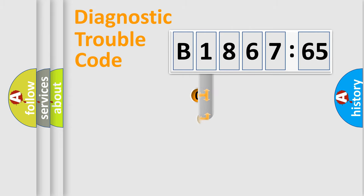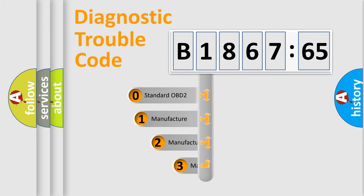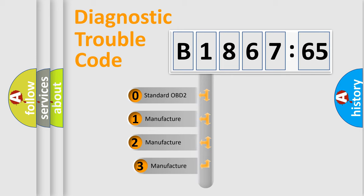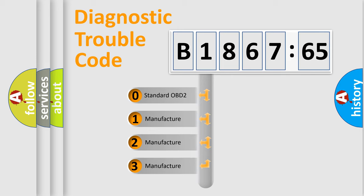Powertrain, body, chassis, network. This distribution is defined in the first character code.